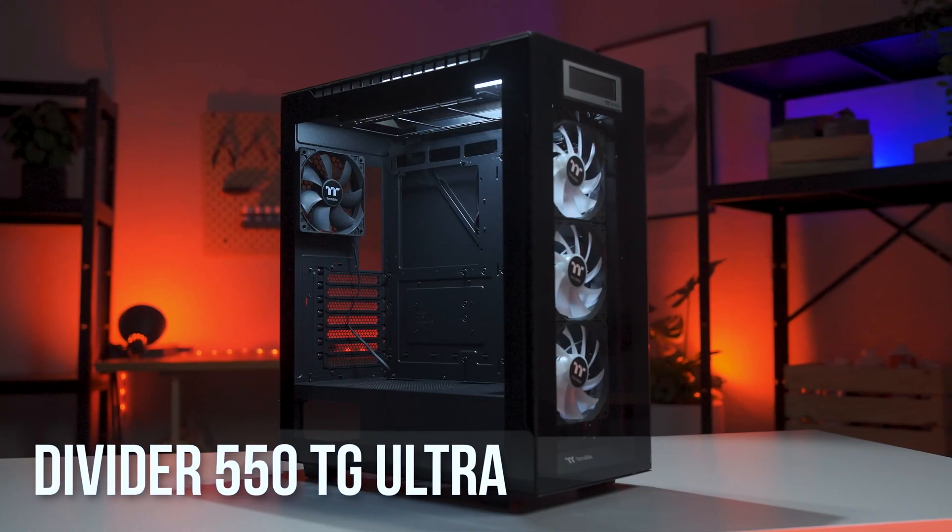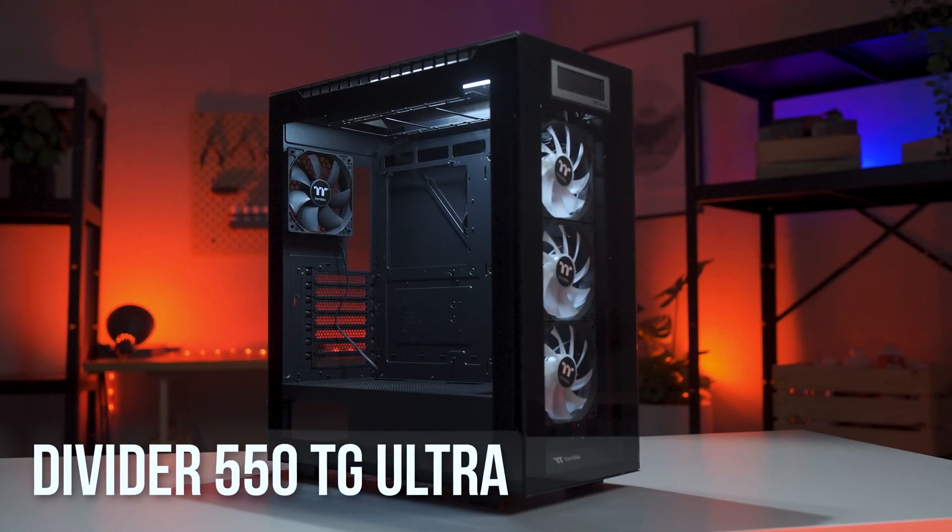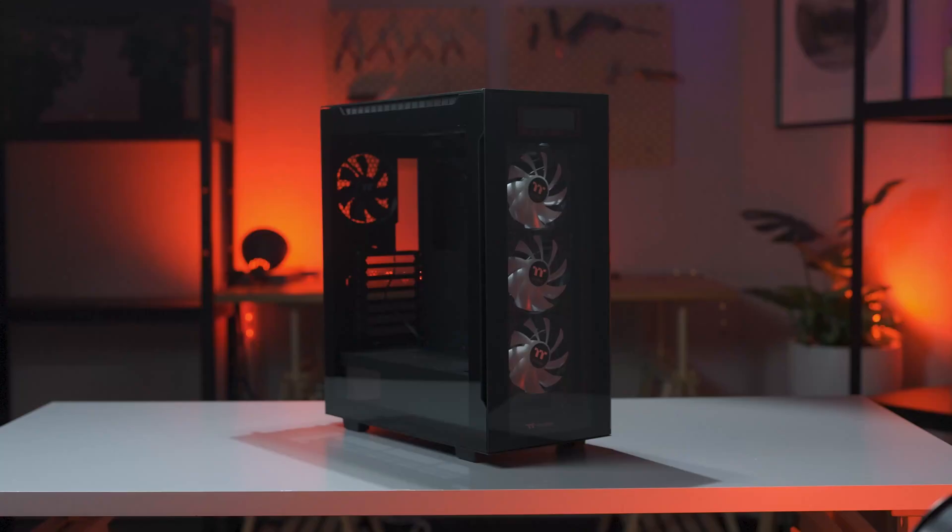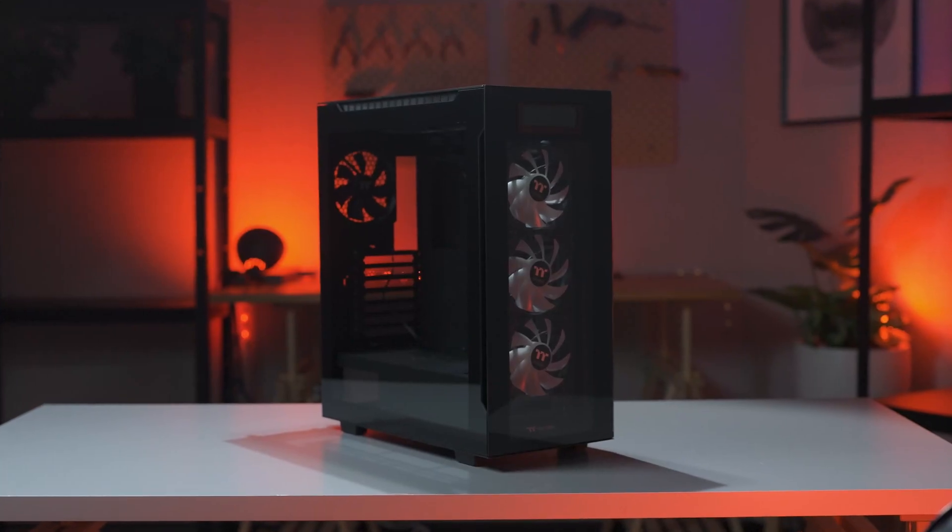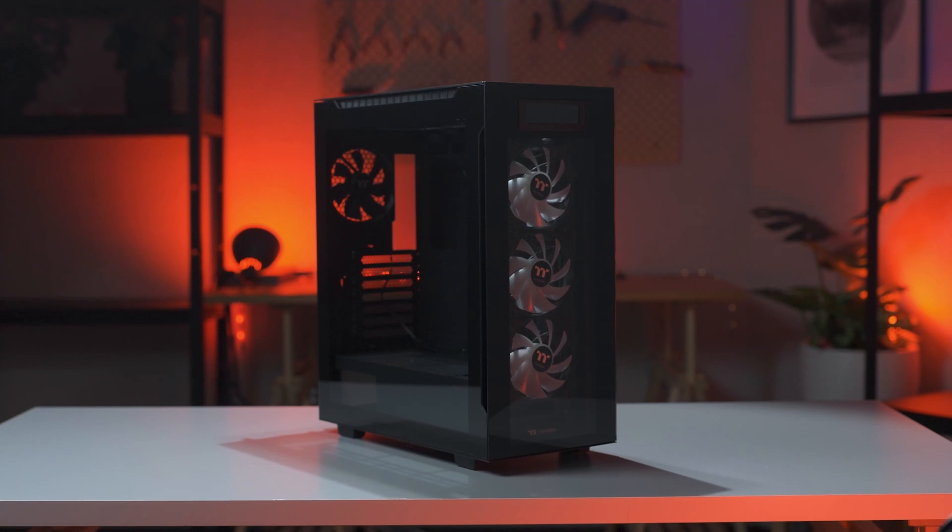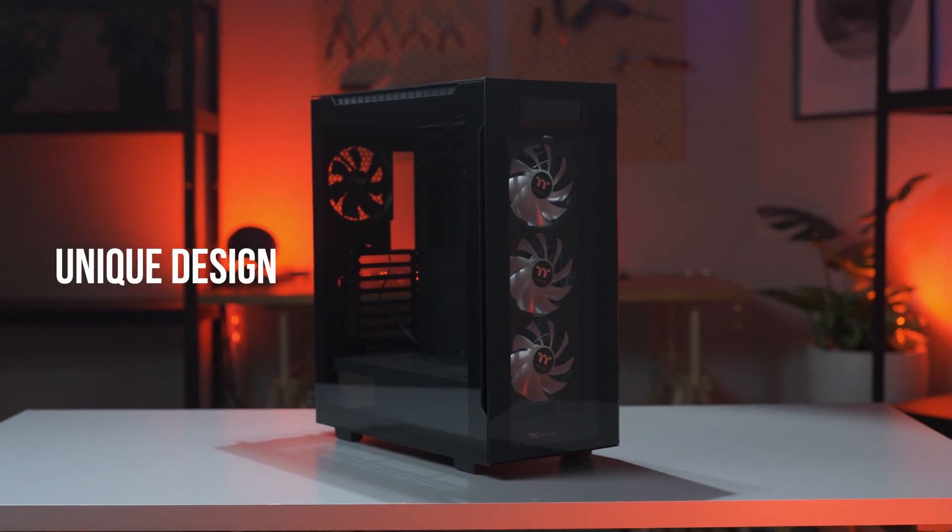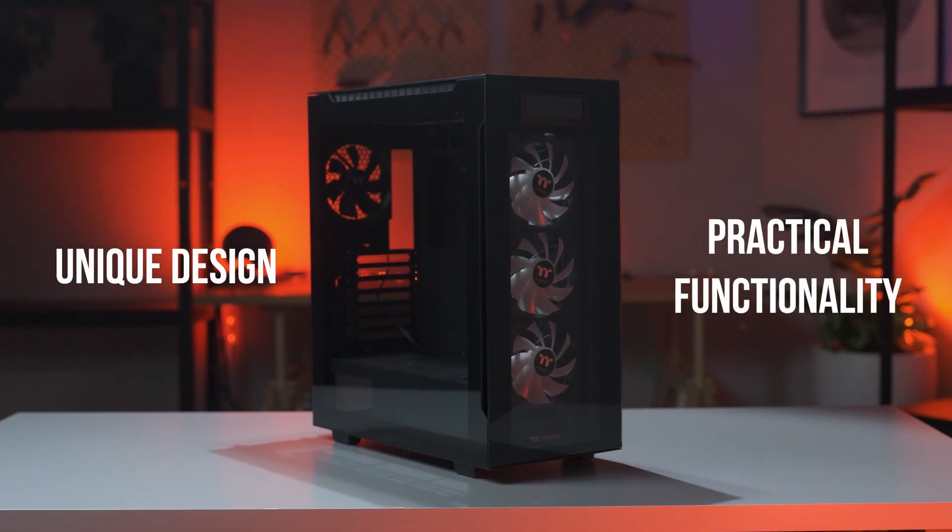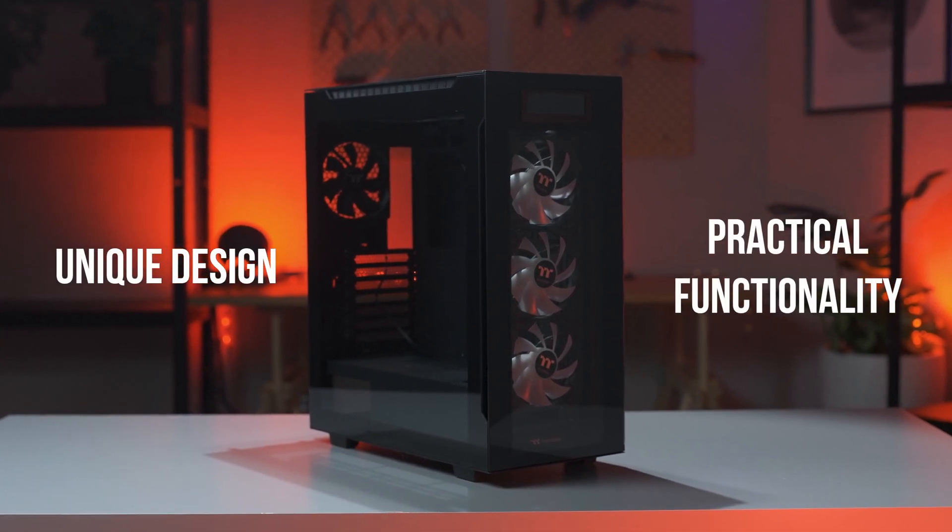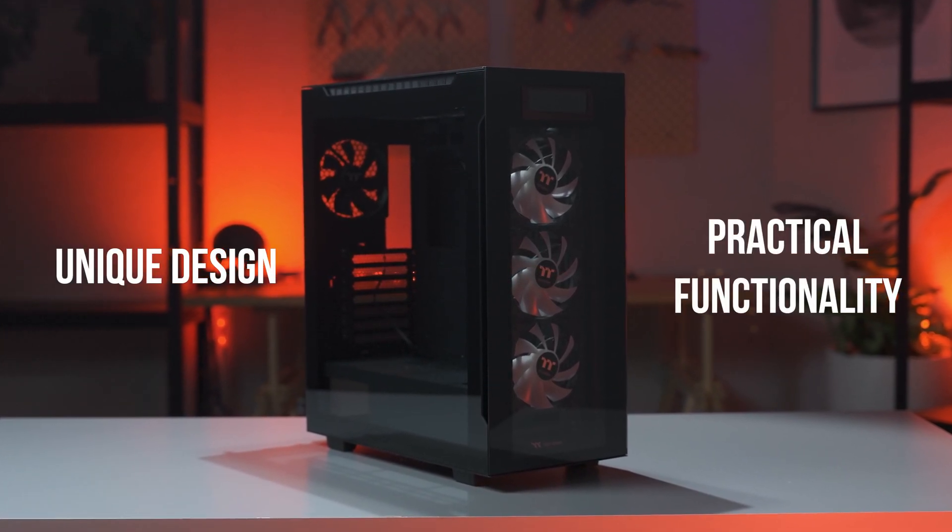Let's take a look at the Divider 550 TG Ultra. Introducing the case that prides itself on its unique design and practical functionality without sacrificing any of the style.